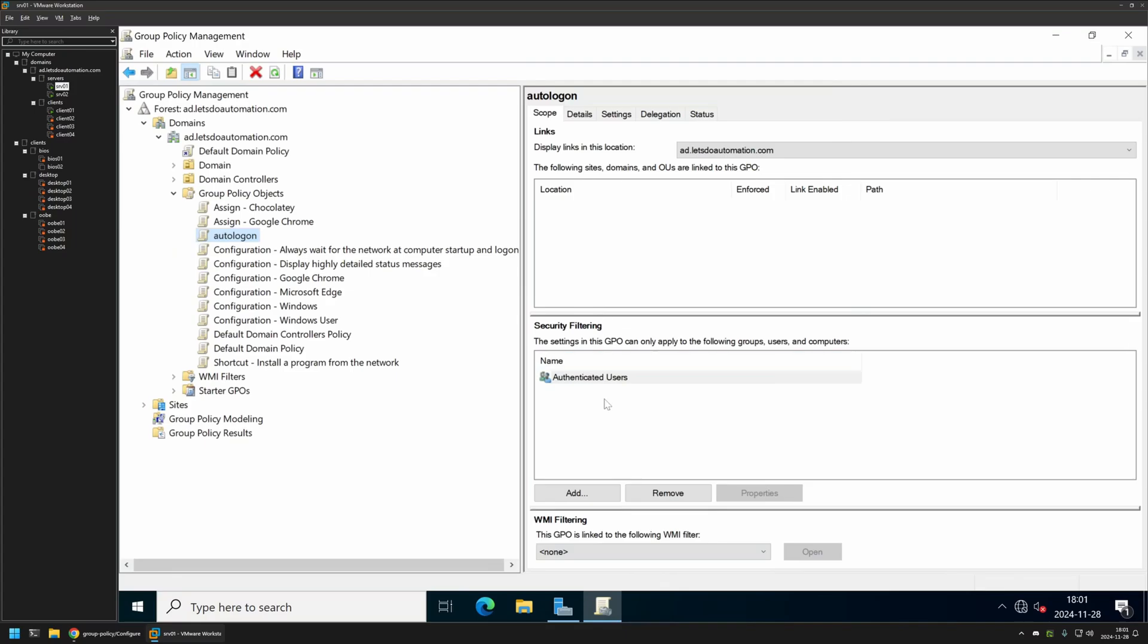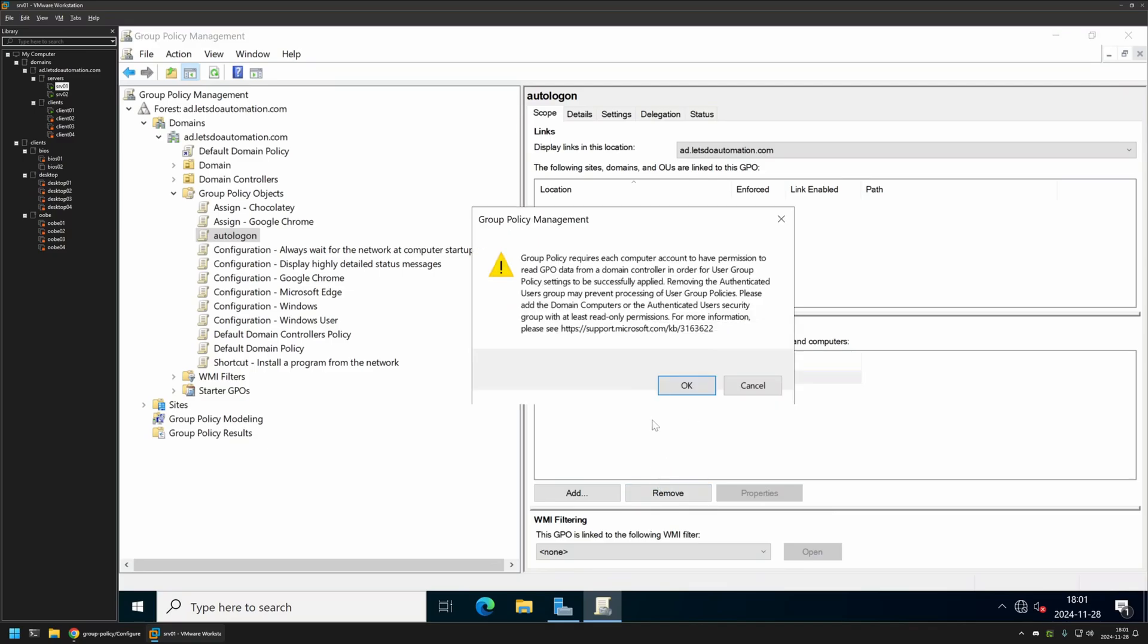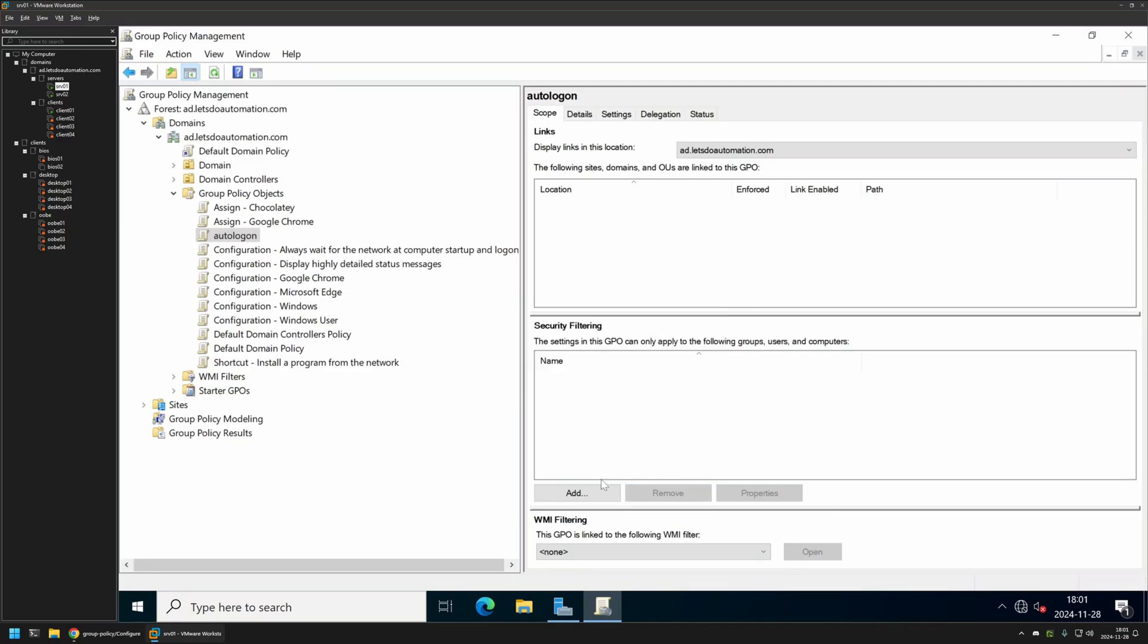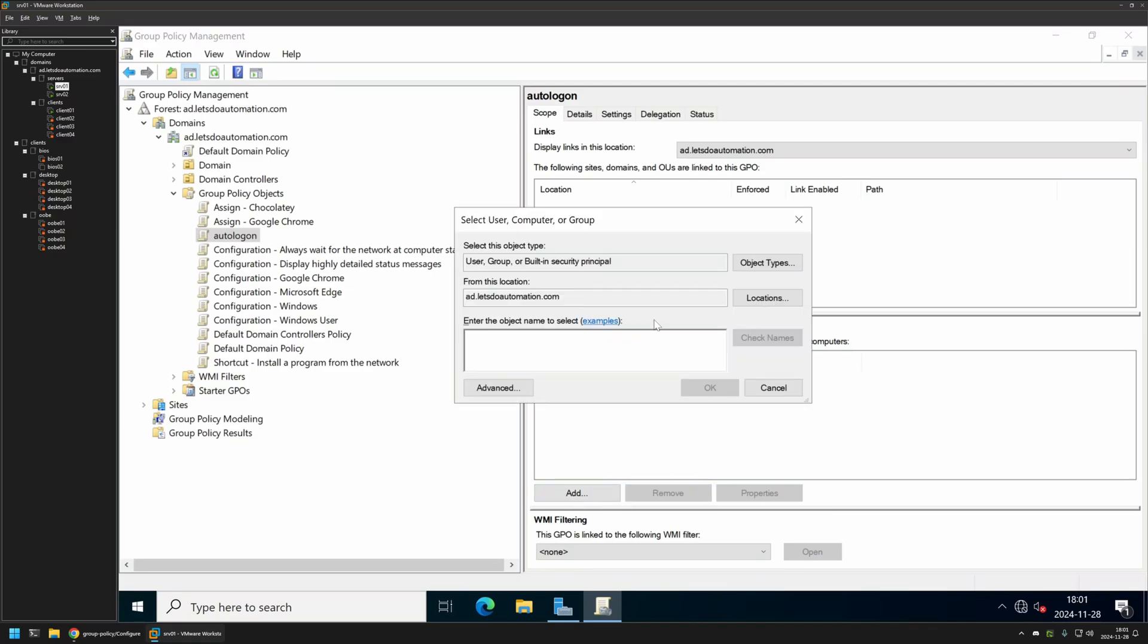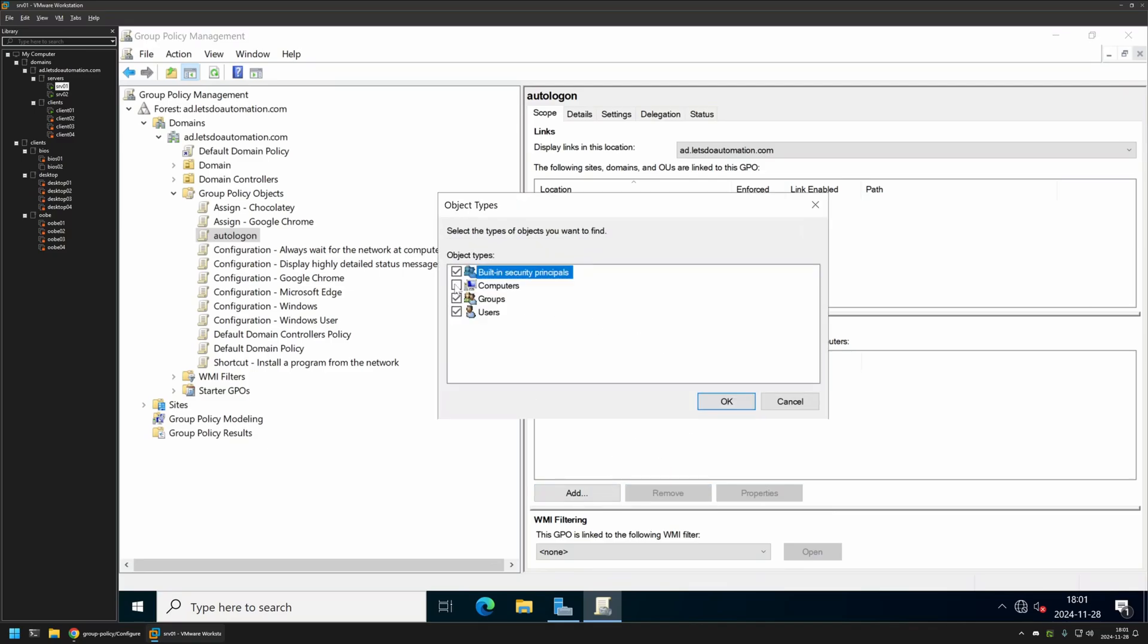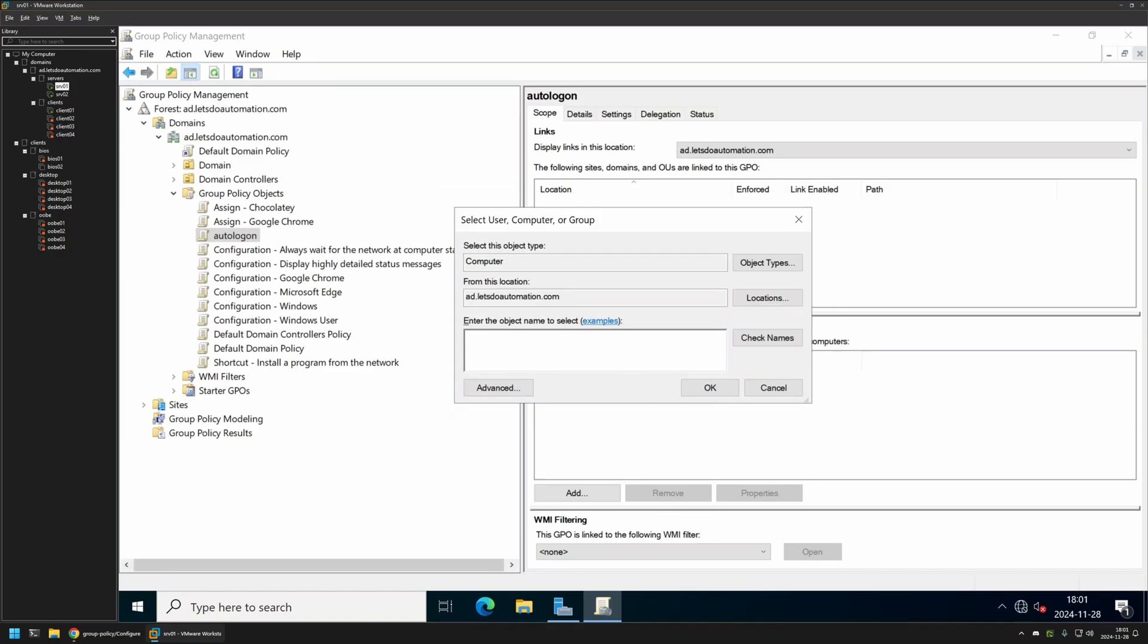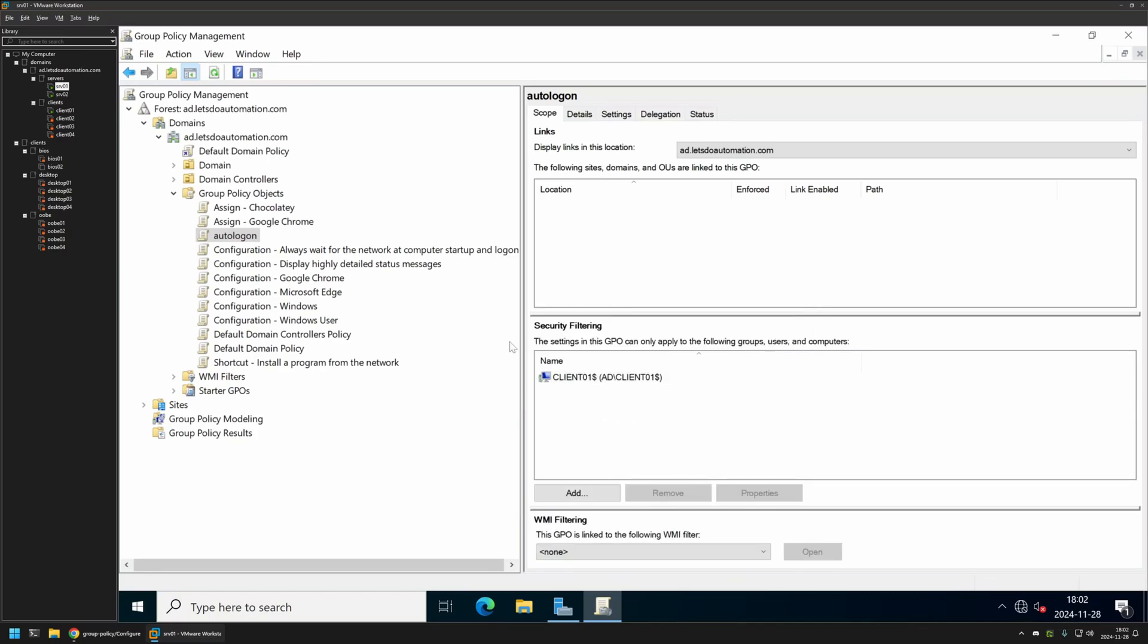Now for the security filtering. Because I want to deploy it only on a single computer, I will remove Authenticated Users. And I will be adding the client on which I want to deploy this policy. So in this case it's client01. Check for names. As you can see, detected it. Let's click OK. And as you can see the computer appeared in here.